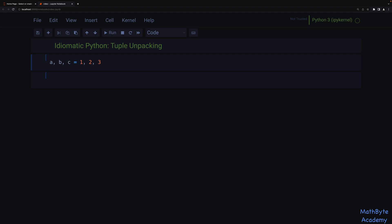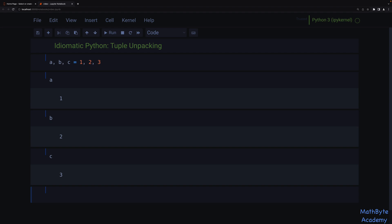The assignment requires the same number of symbols on the left-hand side as elements in the tuple on the right-hand side. It unpacks 1 into a, 2 into b, and 3 into c. The left-hand side is basically just a comma-separated list of symbols — this is not a tuple, this is just syntax. The left-hand side is always a variable name, and when we have multiple, we separate them with commas.